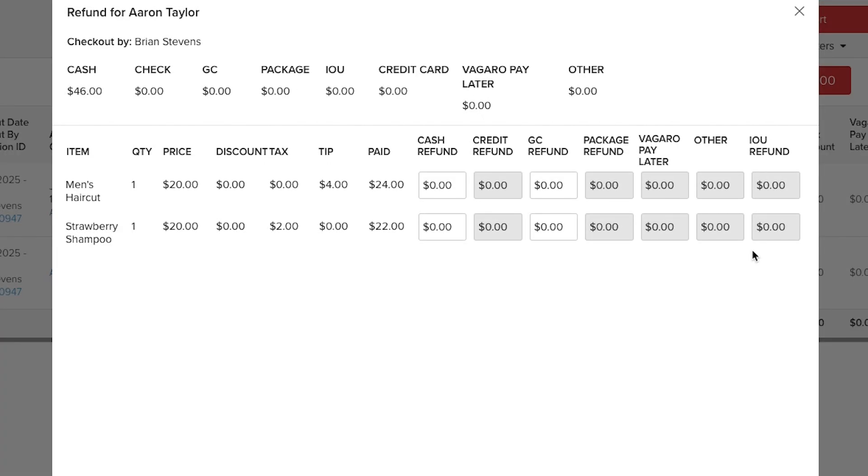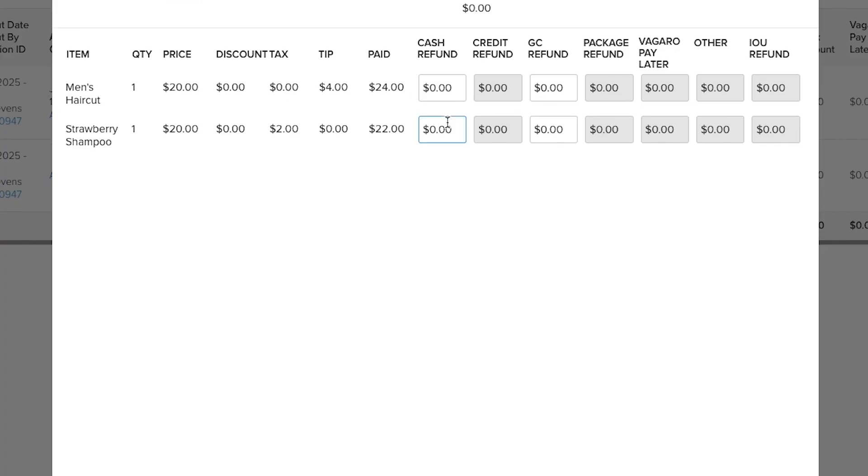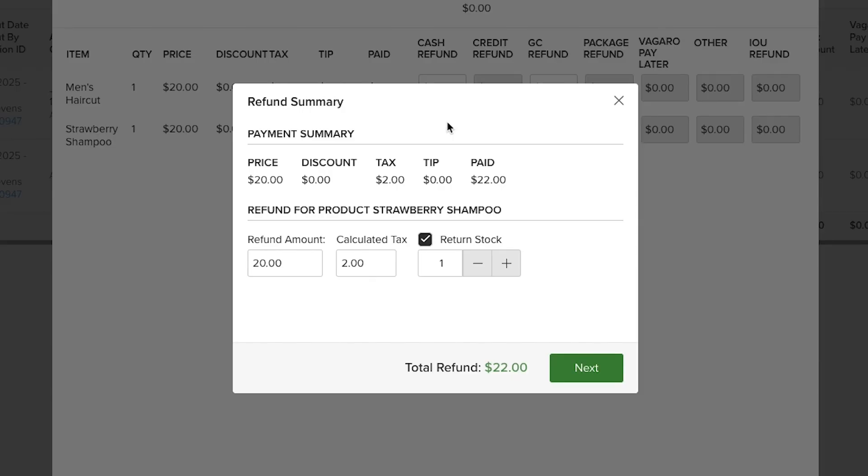We will select the box under the desired refund method then on the pop-up window we will confirm how much to refund. For product returns we will have the extra option to return the item to our stock.